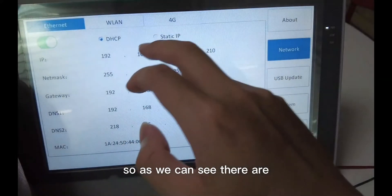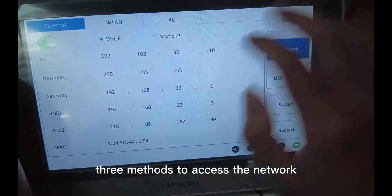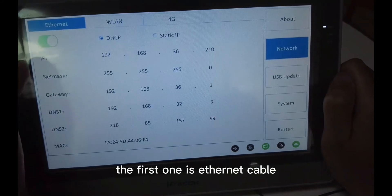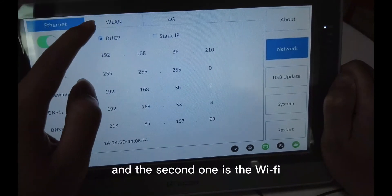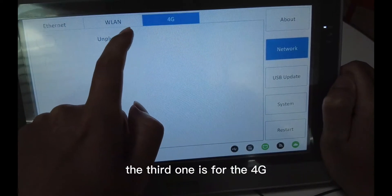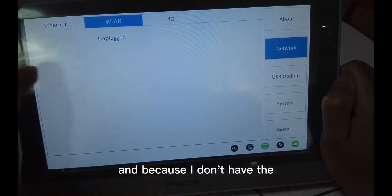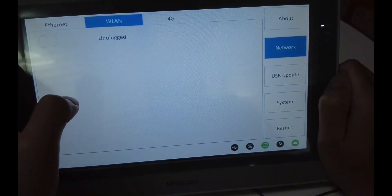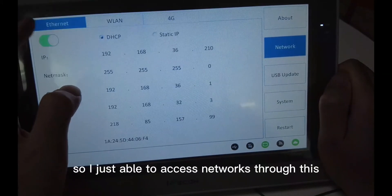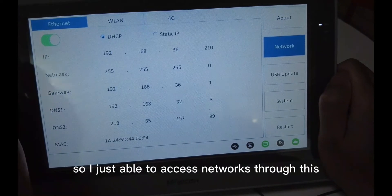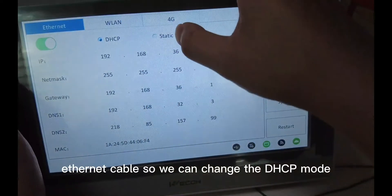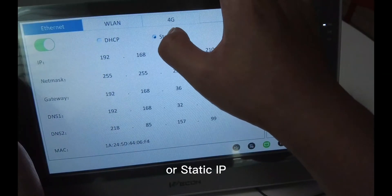The next part is for the network. There are 3 methods to access the network: the first one is the LAN cable, the second one is Wi-Fi, and the third one is 4G. Because I don't have the WLAN module and the 4G module in this HMI, I'm only able to access the network through the LAN cable. We can change between DHCP mode or static IP.